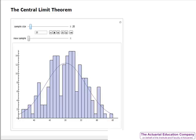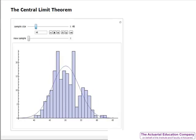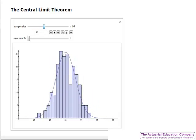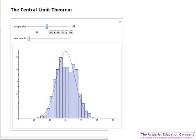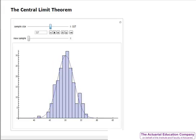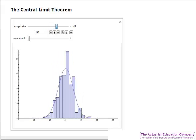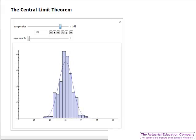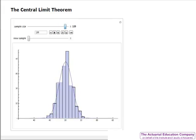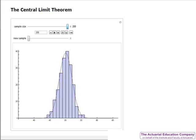You can see that as we increase the sample size from 20 all the way up to 100, then 150, and then all the way up to 200, we can see that the distribution of the sample means moves closer and closer towards the normal distribution. This result is called the central limit theorem.